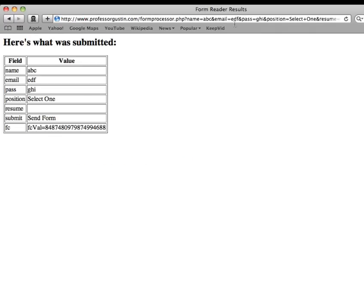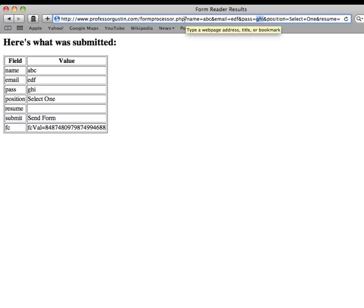But again, when I send the form, here sure enough is the password information. So it's not hidden from view. So this is using the GET method. When we say GET, it's going to pass the name and value pairs up here.